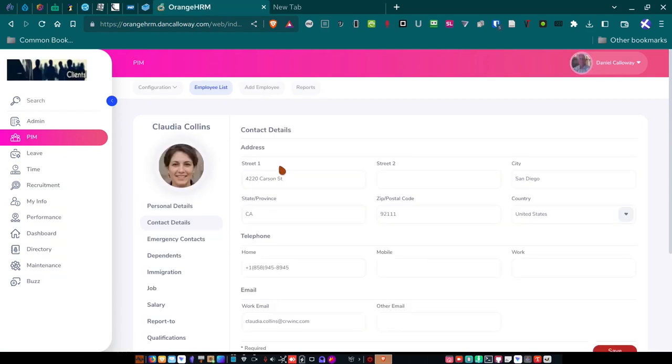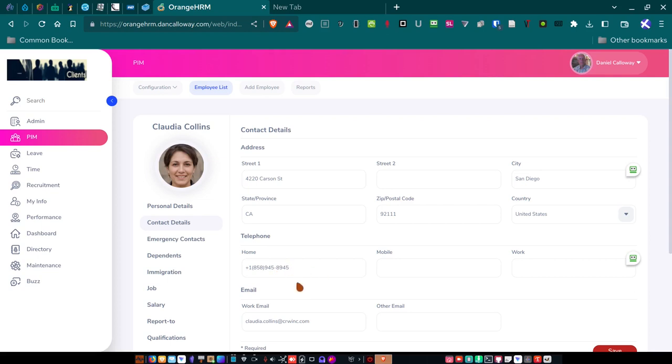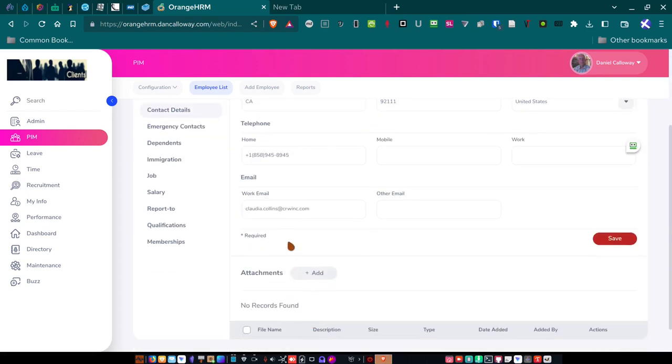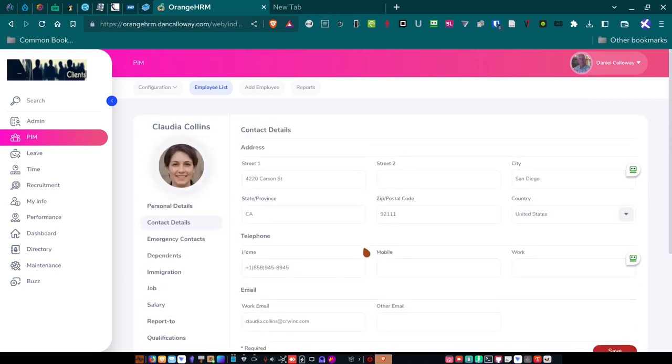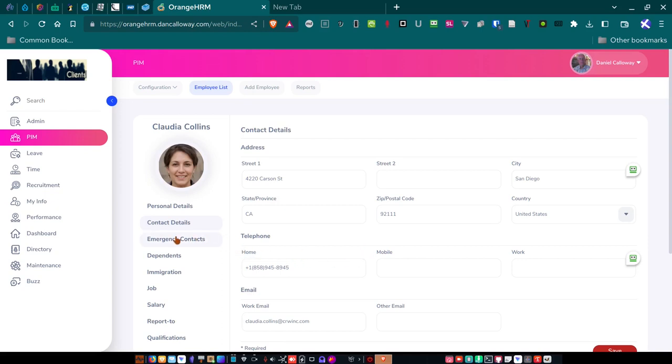Now, contact details. You know, here's her street address. 4220 Carson Street, San Diego, California, 92111. Here's her home phone number. All that information was provided by the fake name generator. I didn't have to make any of that up. I did make this up. The work email address. That email address for every employee by convention is a firstname.lastname at crwincorporated.com. And so each one of those can log in and use that email address.